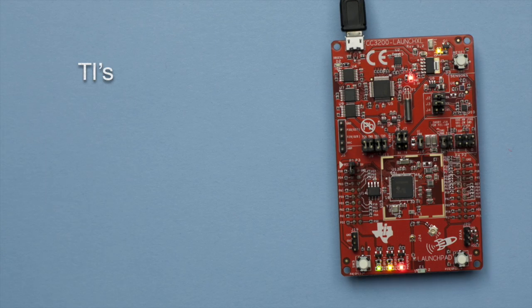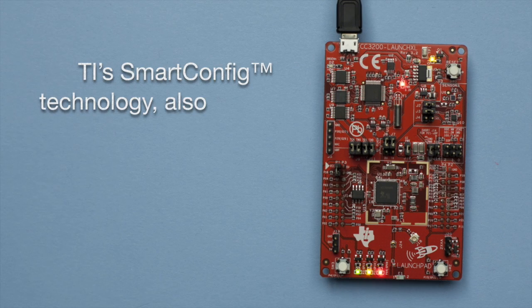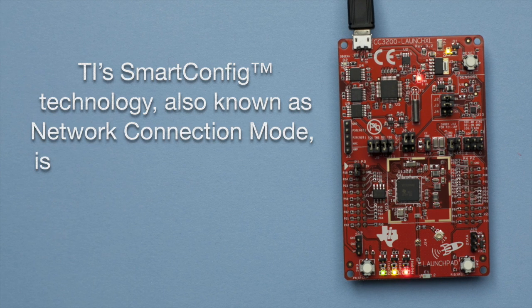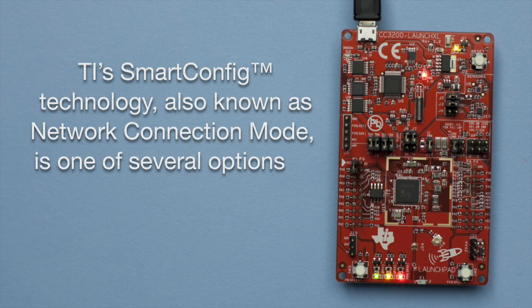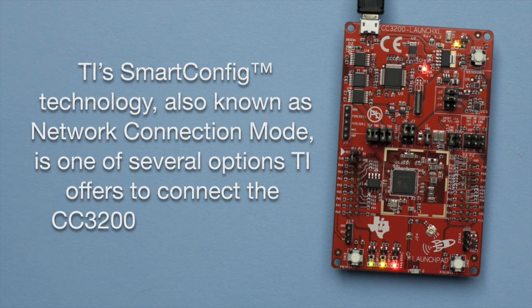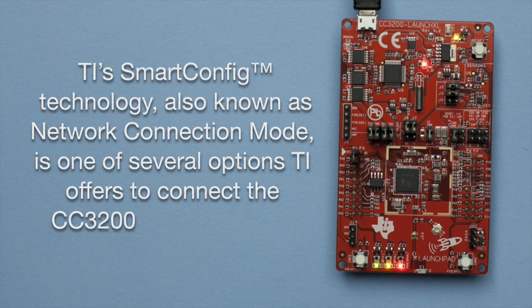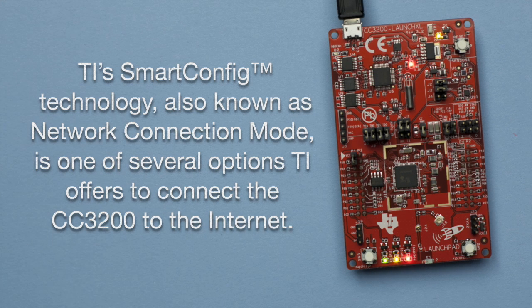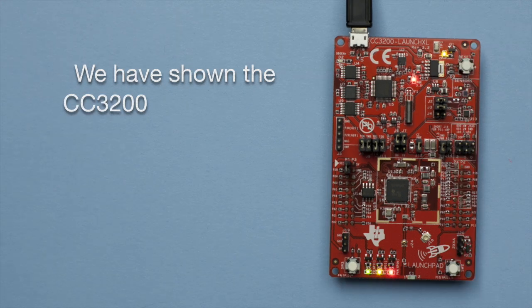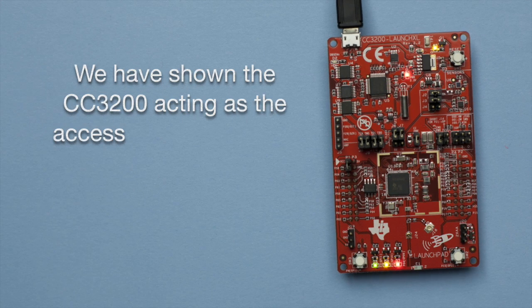The TI Smart Config technology, also known as Network Connection Mode, is one of several options TI offers to connect the CC3200 to the Internet. We have shown the CC3200 acting as the access point.